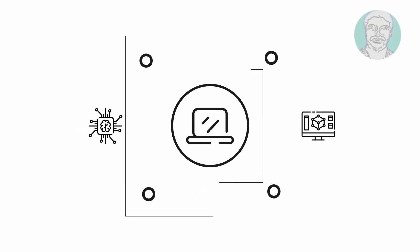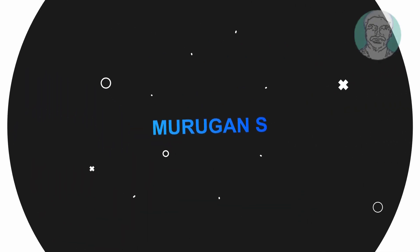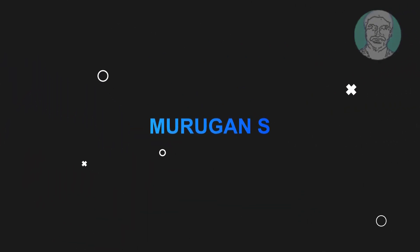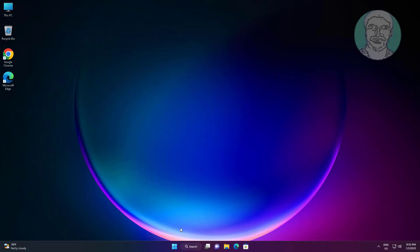Welcome viewer, I am Murigan S. This video tutorial describes how to fix Windows has stopped this device because it has reported problem code 43.